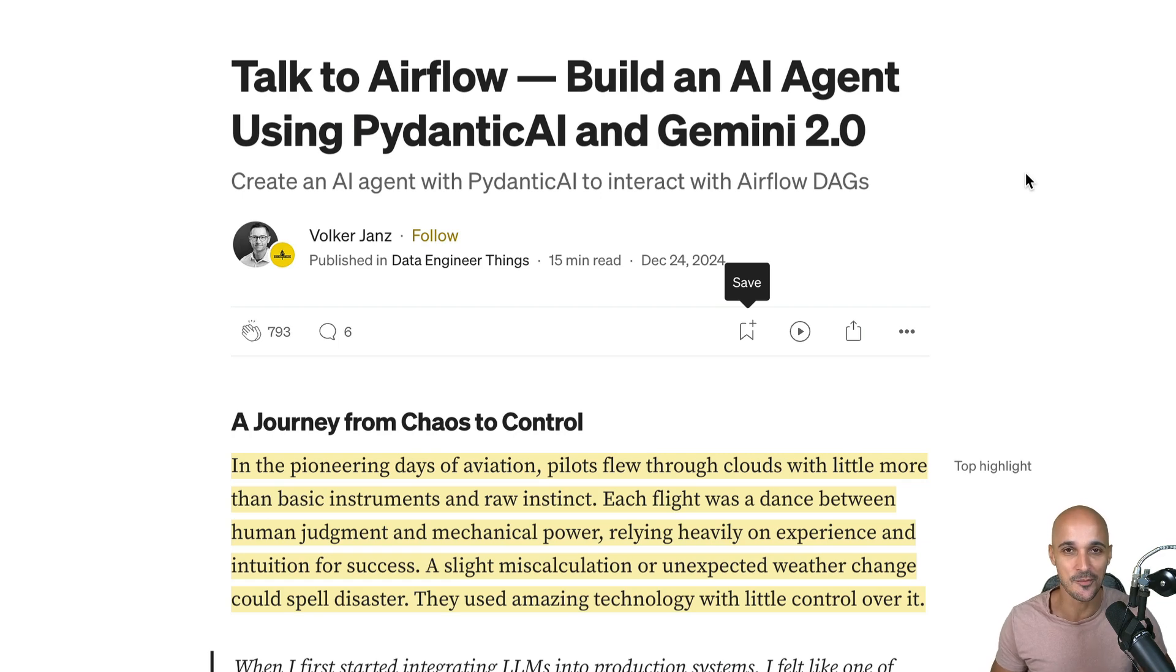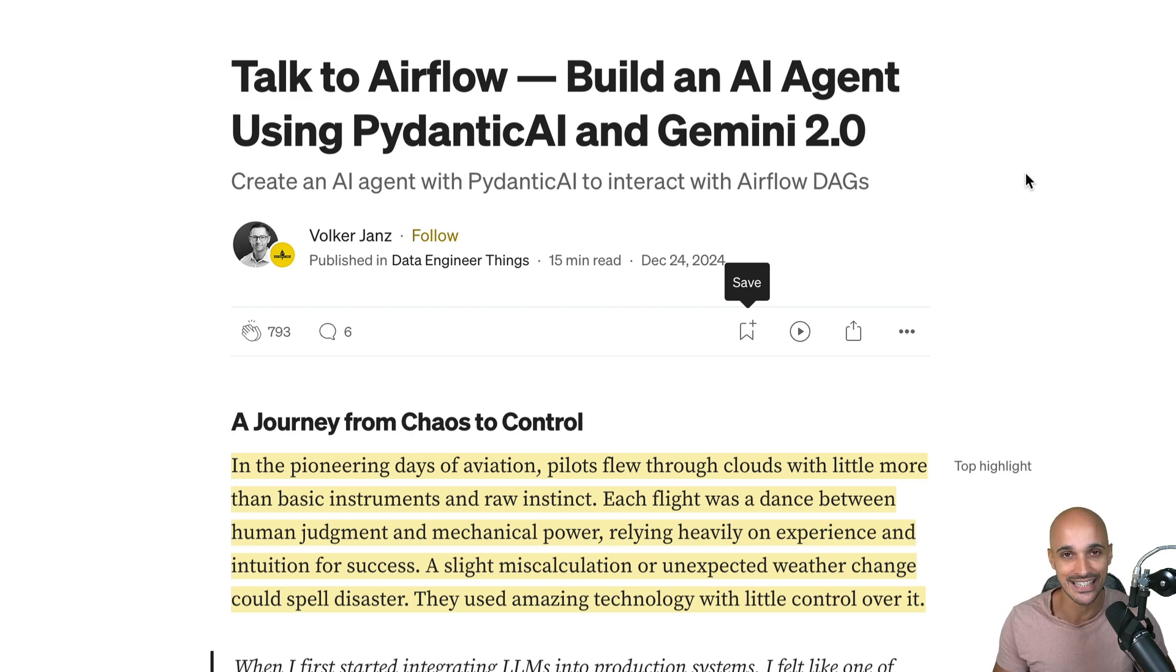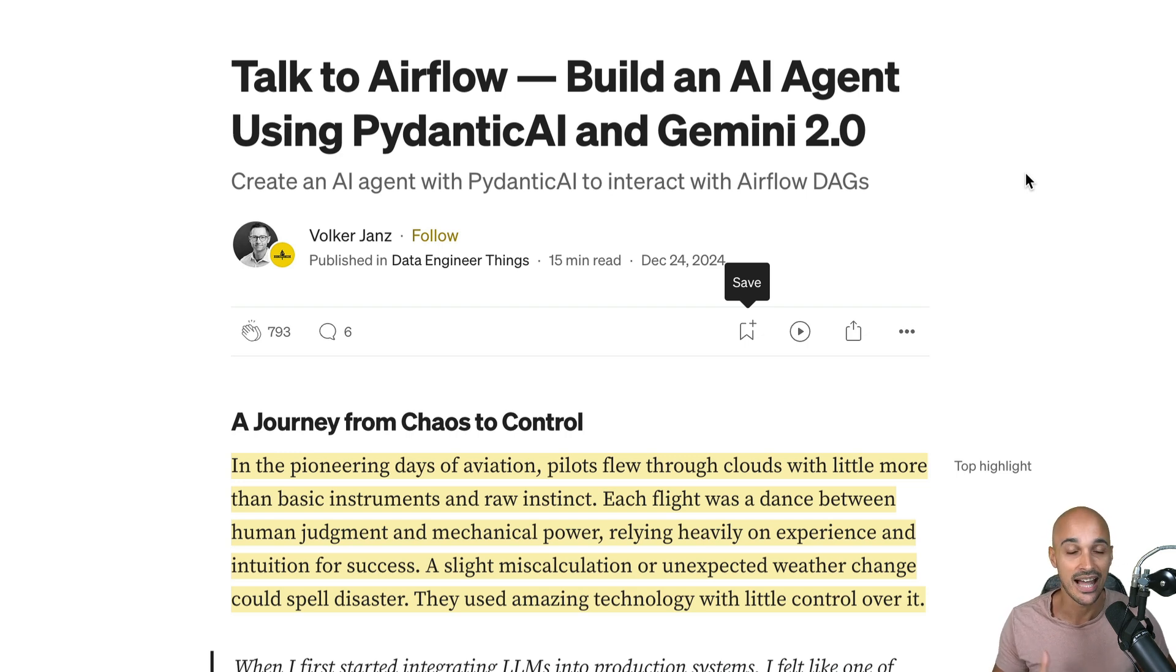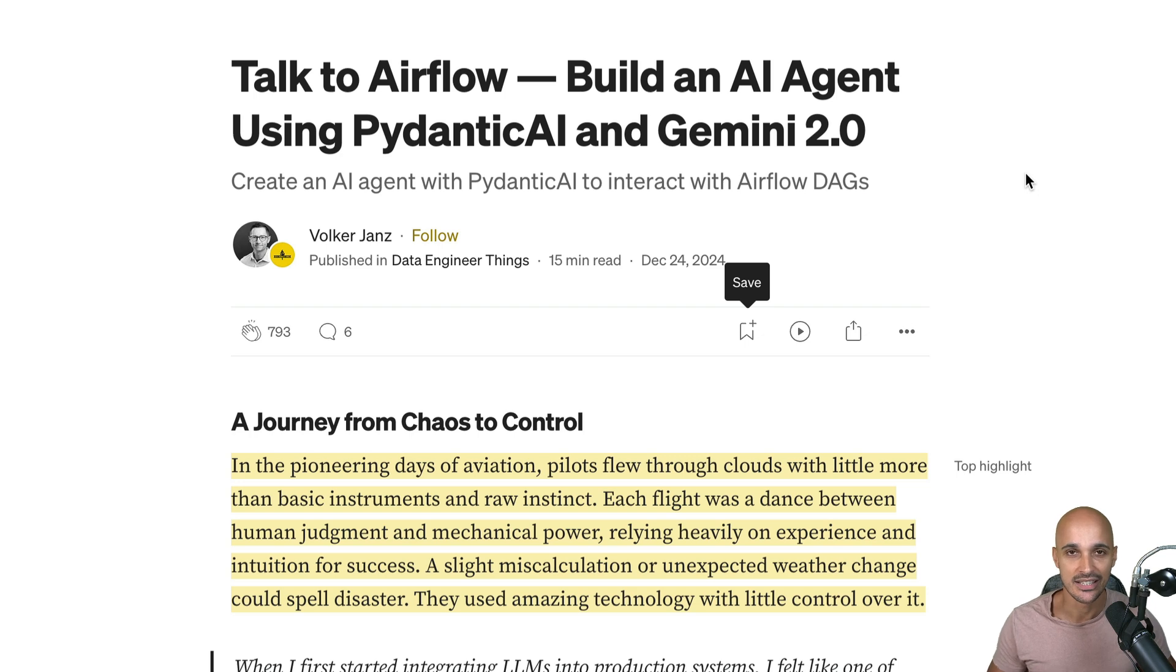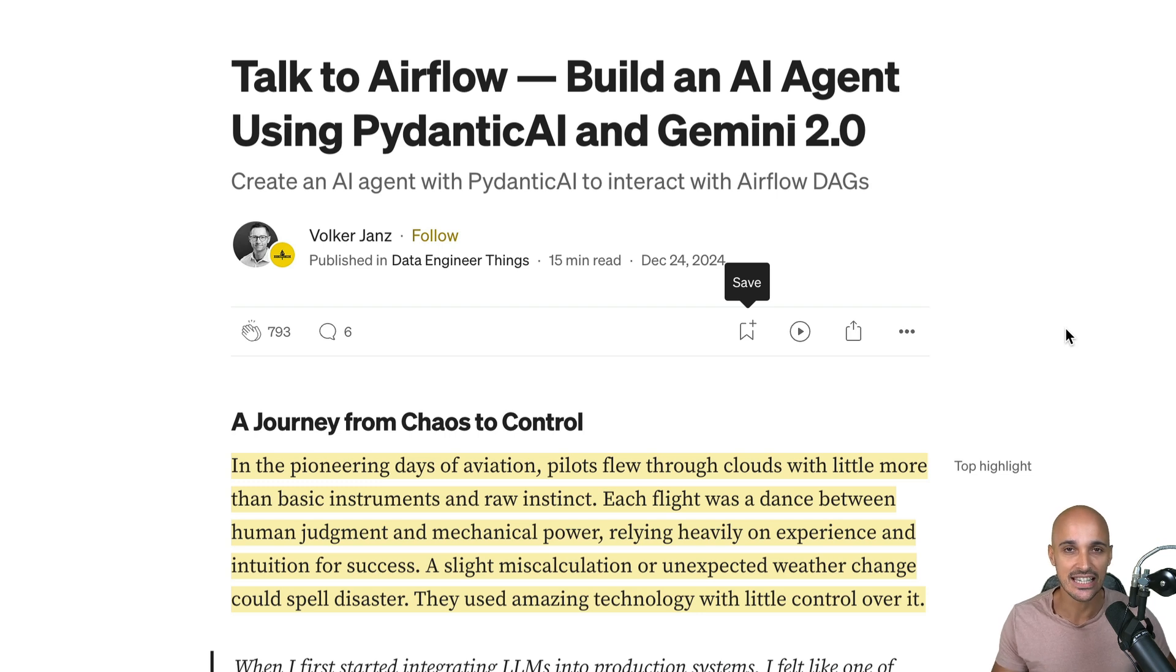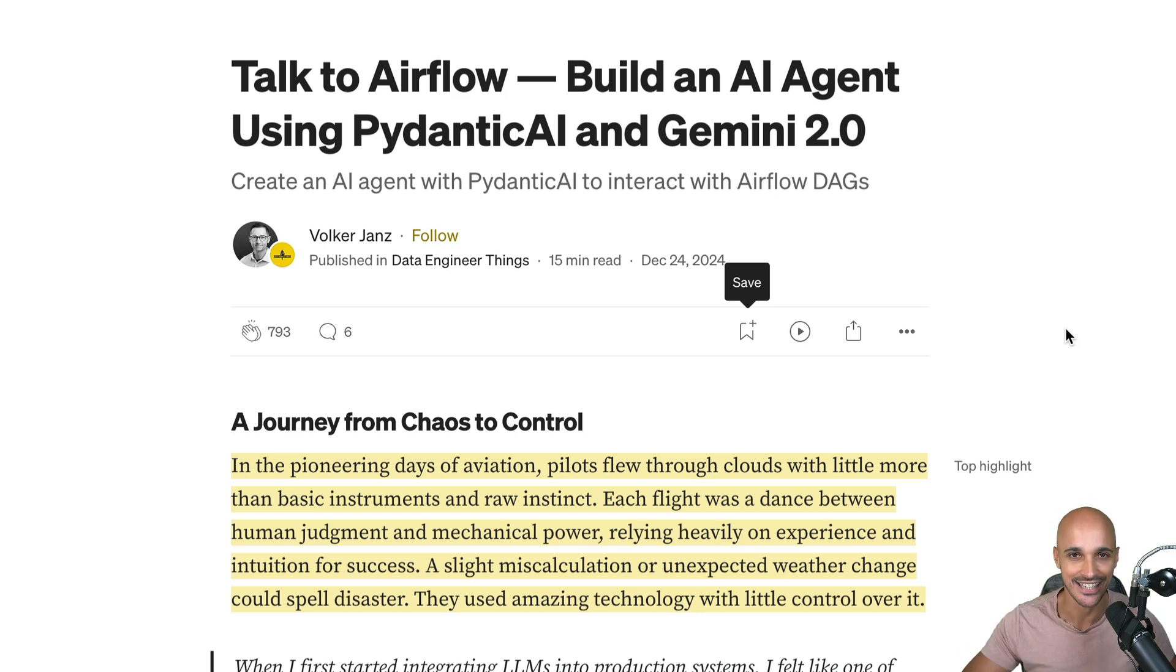Hi and welcome to this new video. My name is Marc Lammarty, Head of Customer Education at Astronomer, and today we are going to build an AI agent using Pydantic AI and Gemini 2.0. This video will be based on this incredible article that Volker has written. I strongly recommend you take a look at it on Medium. The link is in the description below, but now we are going to build that AI agent in order to ask questions about our DAGs without truly specifying which DAG IDs we are looking for. So let's get started.